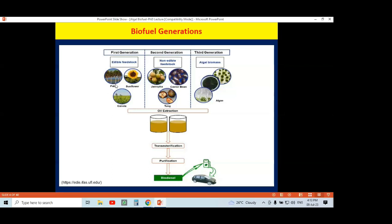Due to competition of such food crops with traditional food, this option was updated by non-edible feedstock. Second generation crops were then used for biofuel production, including plants that can be grown on arable or underutilized land — such as Jatropha, Castor bean, and Tung plant.